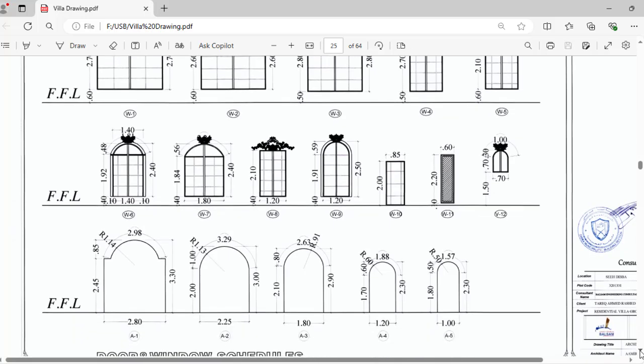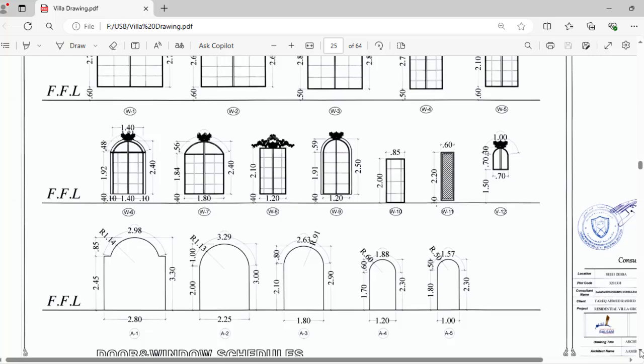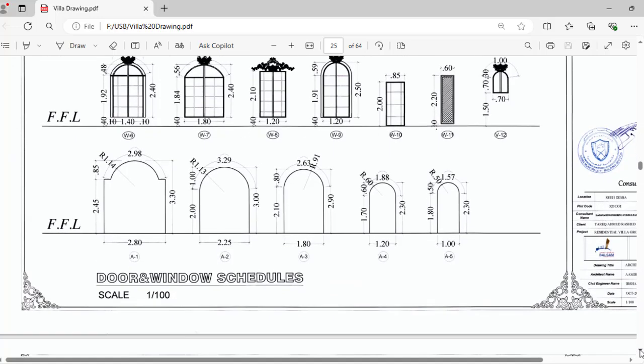After that, WF6, WF7, here we have curve, this circular, you will calculate also this dimension. And this is our ventilator, V12.